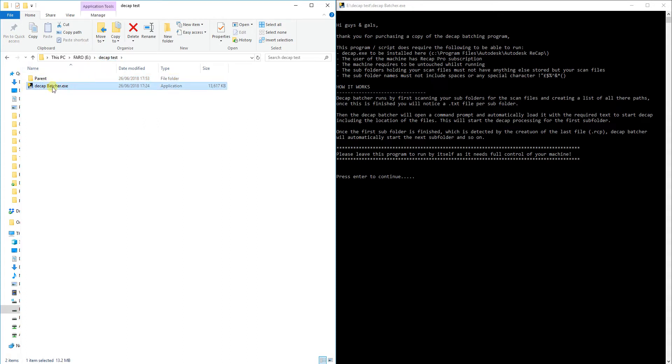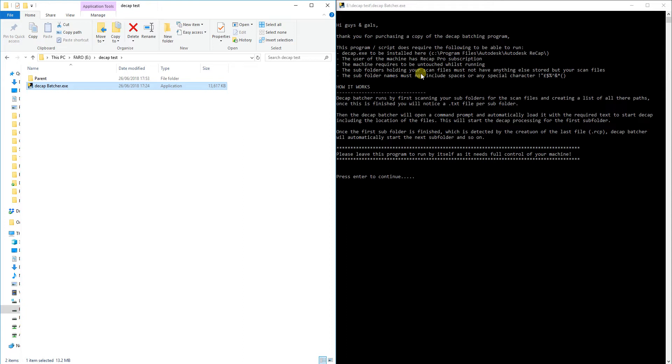So the Decap Batcher program that I've built, I've just double clicked it and opened it up. Big thank you for purchasing it. Up here I've just got five things for you to go through just to understand.